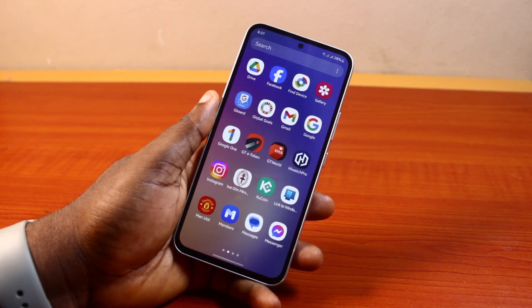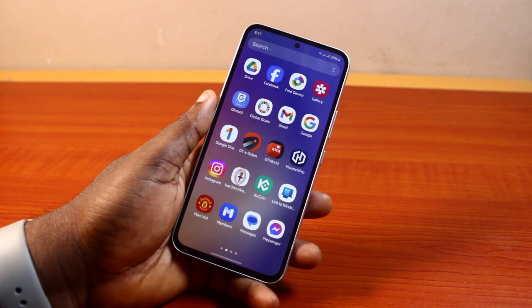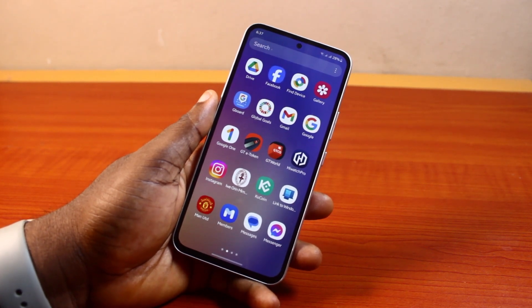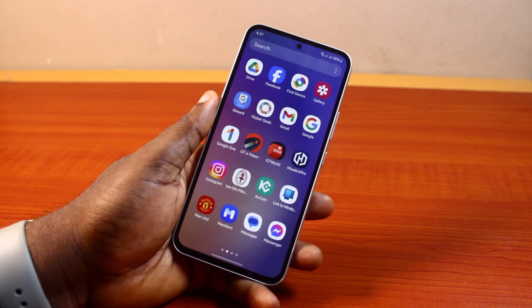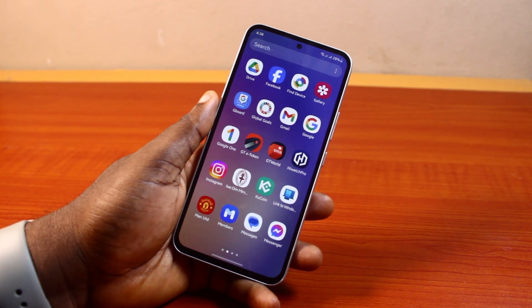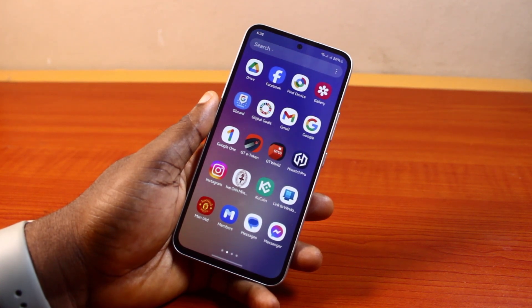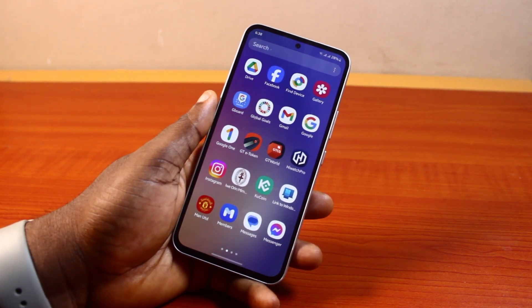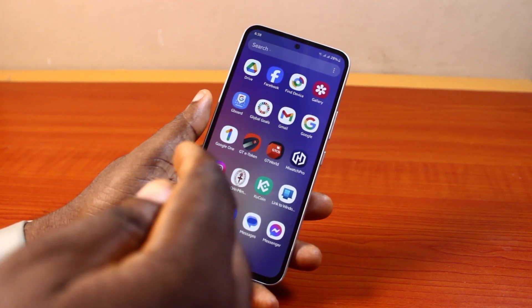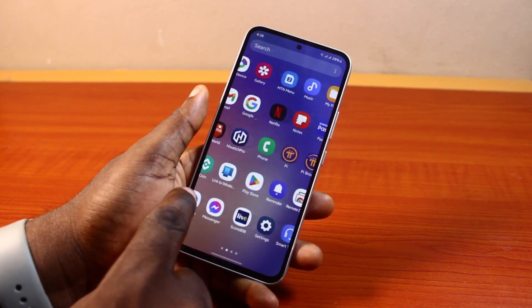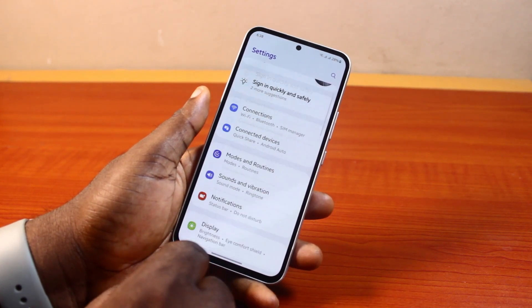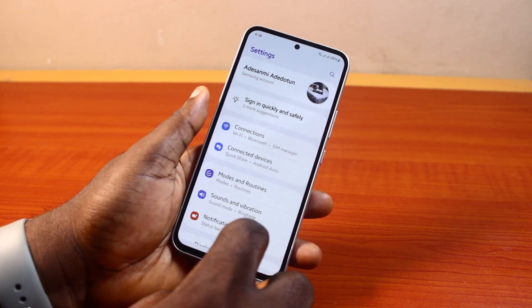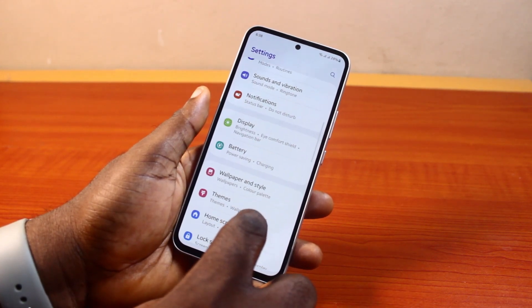If you found this informative, please don't forget to like and subscribe. Now, before you can use Circle to Search on any Samsung phone, you need to make sure you turn on a feature called Circle to Search. So first, let's go ahead and turn this on. To do this, just go to your Samsung phone Settings.